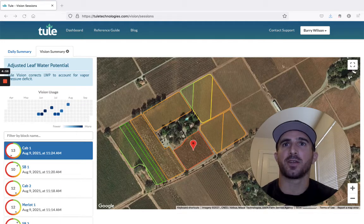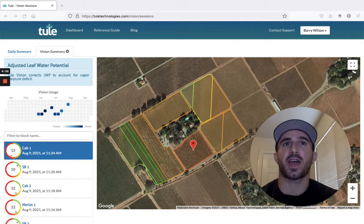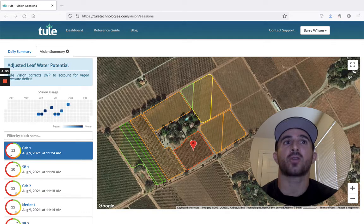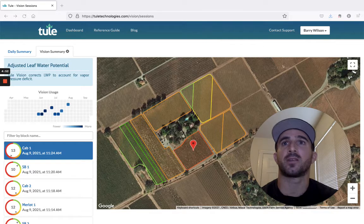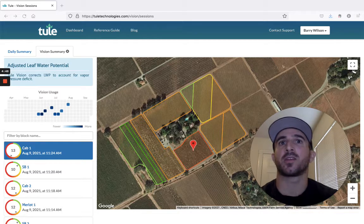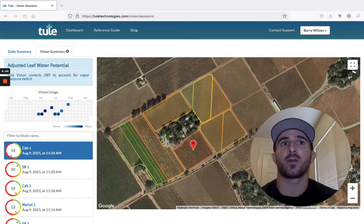Hi, I'm Ernie with Thule. I'm going to show you how the ThuleVision dashboard makes it easy to monitor and keep track of all ThuleVision readings that have taken place in your vineyards. When you or a team member takes a ThuleVision reading in a vineyard, it is reported in real time on the ThuleVision dashboard.